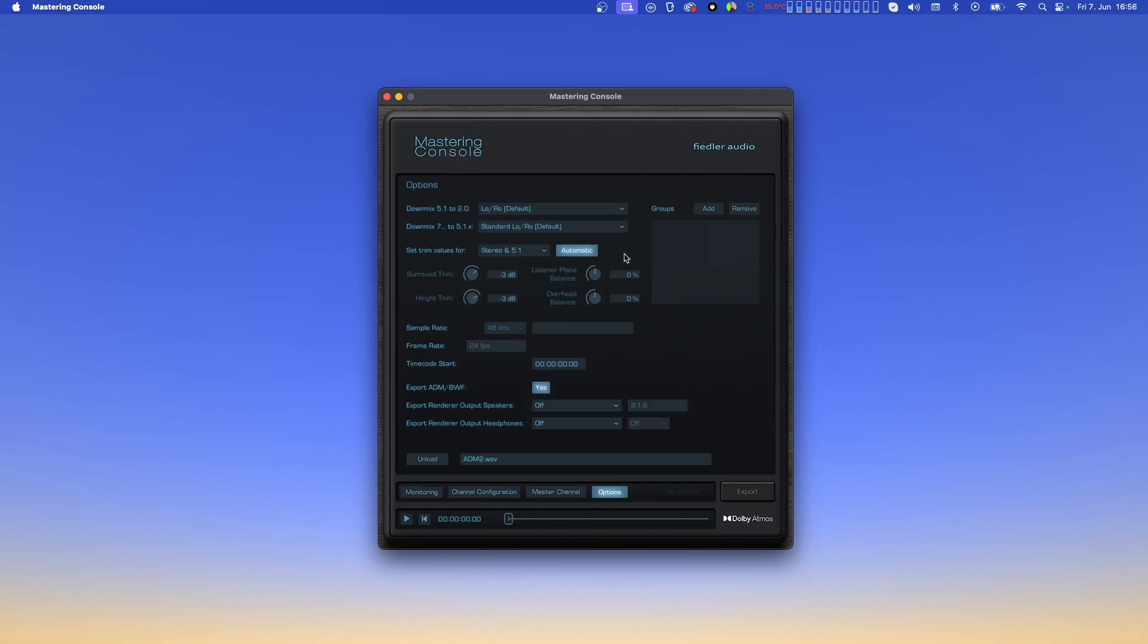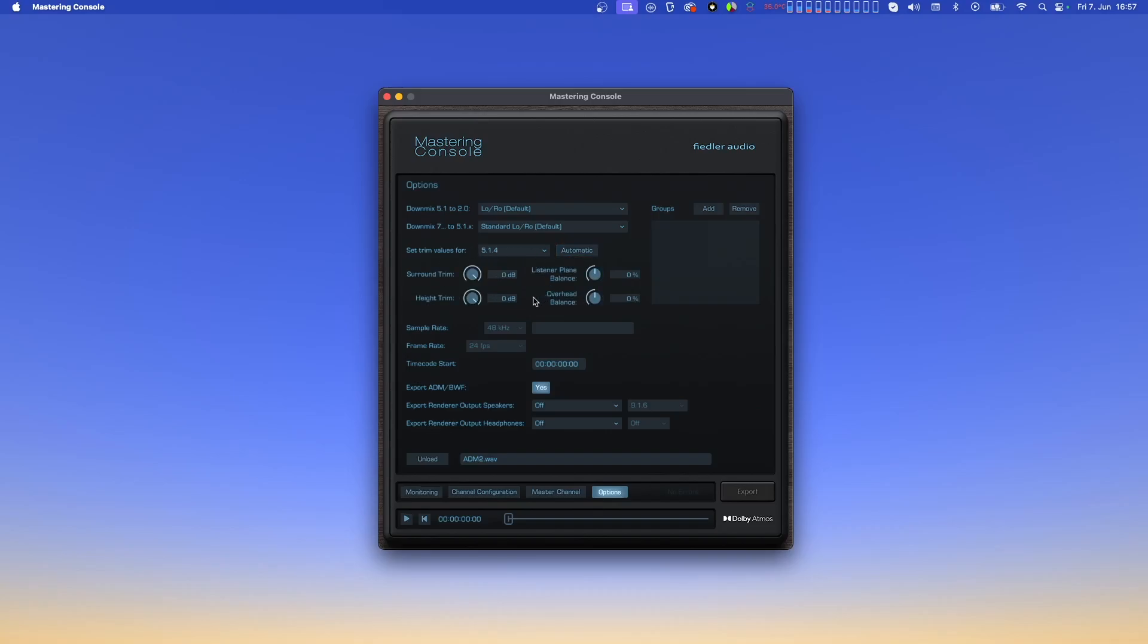Below that, we find the controls to set trim and balance values for different speaker layouts. The drop-down menu lets you select which of these layouts you'll be editing. If automatic is switched on, these values are set internally and the knobs are grayed out. If automatic is switched off, the knobs become available for manual adjustment. The trim knobs show attenuation values in decibels. One knob sets the attenuation for the surround speakers, while the other sets the attenuation for the speakers in the upper plane or height speakers. The associated surround and height speakers are attenuated by the same values set here. The balance values are in percent and determine the front-back balancing ratio. This applies to both the ear level listening plane and the overhead height plane. Positive values emphasize the front, while negative values emphasize the back.